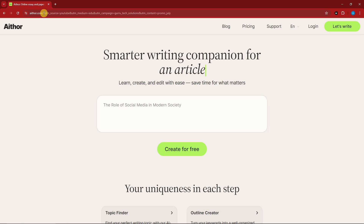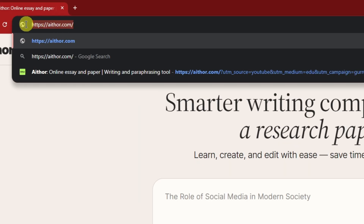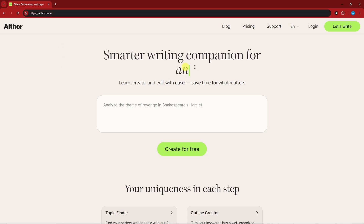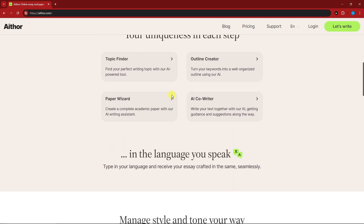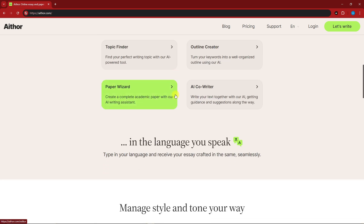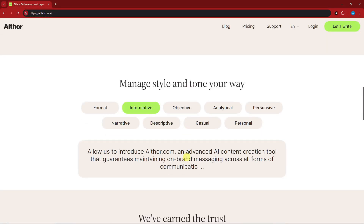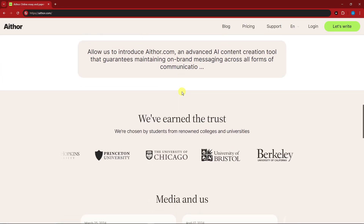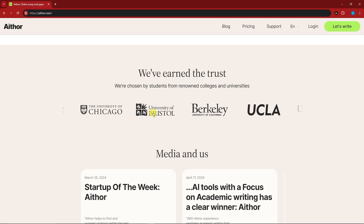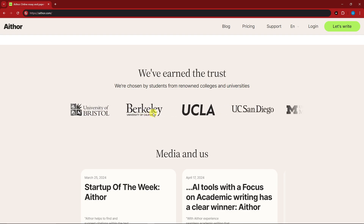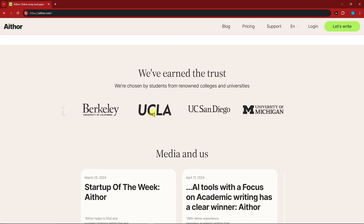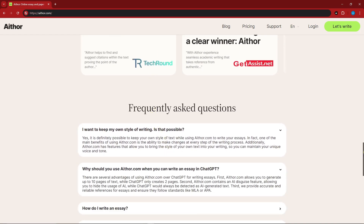Once you're here, the link you want to click is aether.com — just that and nothing else, and this should be what you're seeing on your end. It's a pretty unique and user-friendly interface. You can have a topic finder, outline creator, paper wizard, a new AI co-writer, and you can choose your tone. It is powered and used by well-known universities, including Ivy League institutions in the United States.